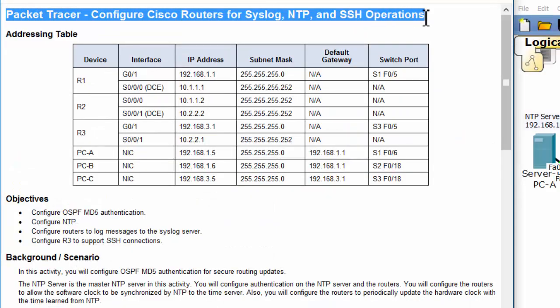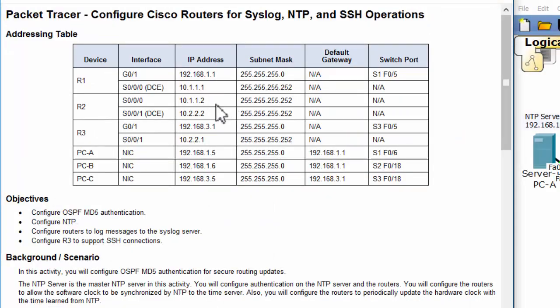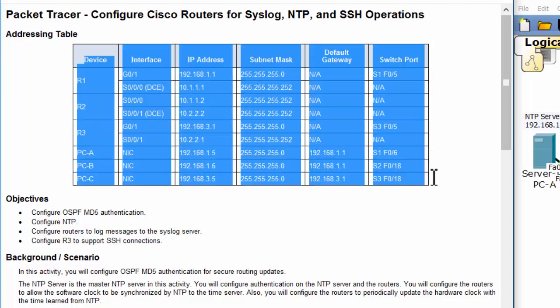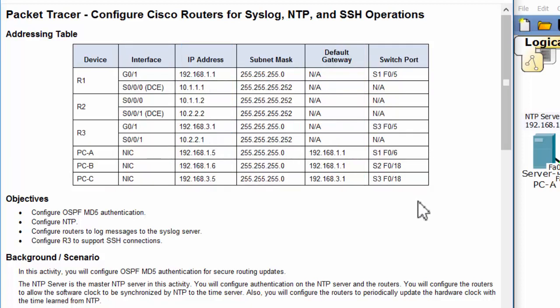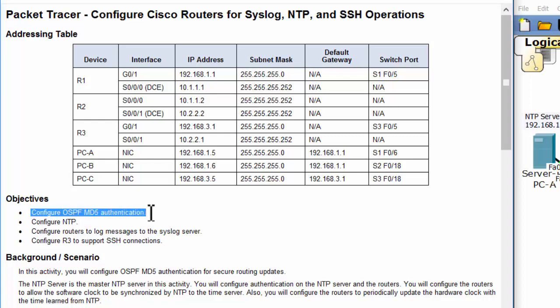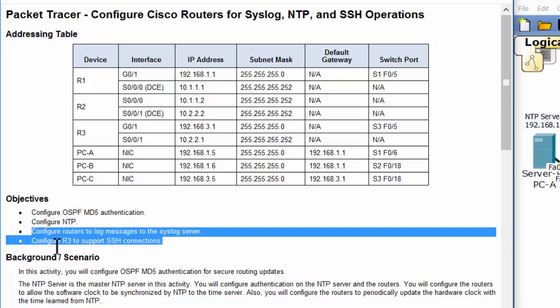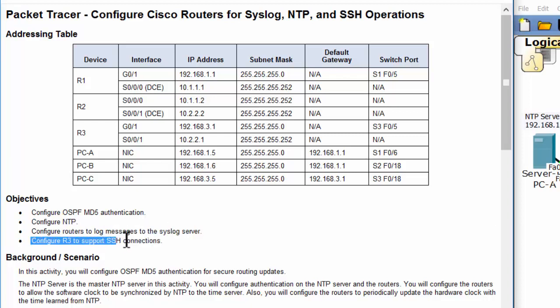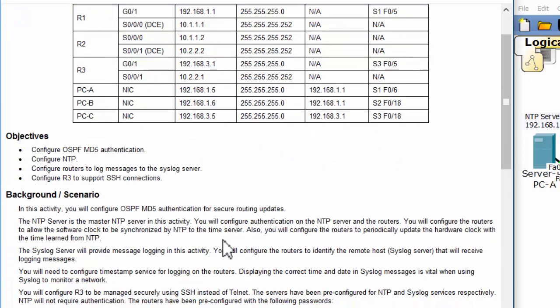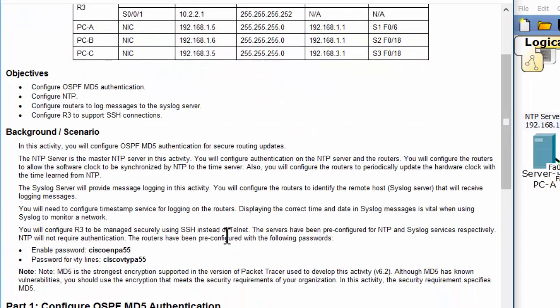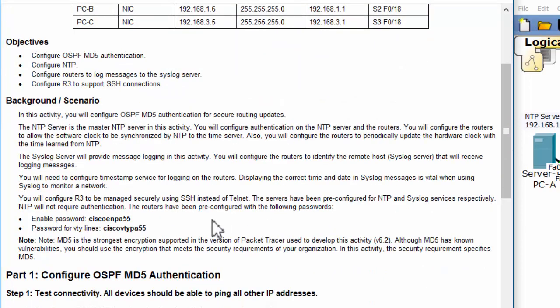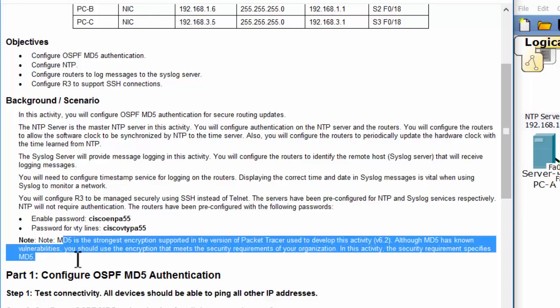On the screen you can see the activity: Configure Cisco Routers for Syslog, NTP, and SSH Operations. Those are the objectives for this activity. The background or scenario for this activity - you should read it carefully before configuring.